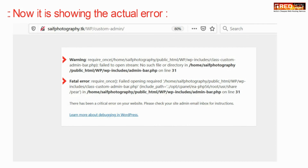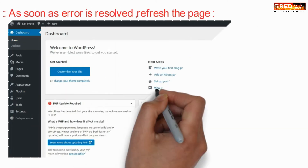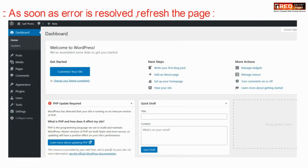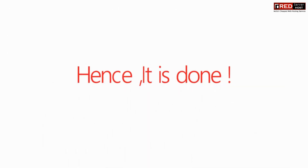In most cases, if you fail to replace wp-admin with your custom admin name in some of the places, this type of issue will come. If the error is resolved, you will be successfully able to login inside your wp-admin panel.